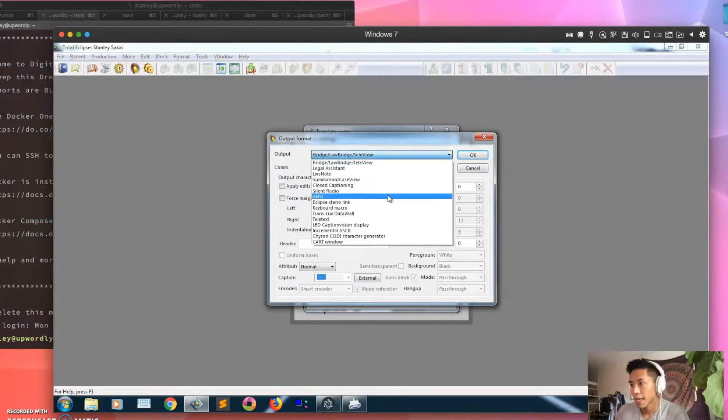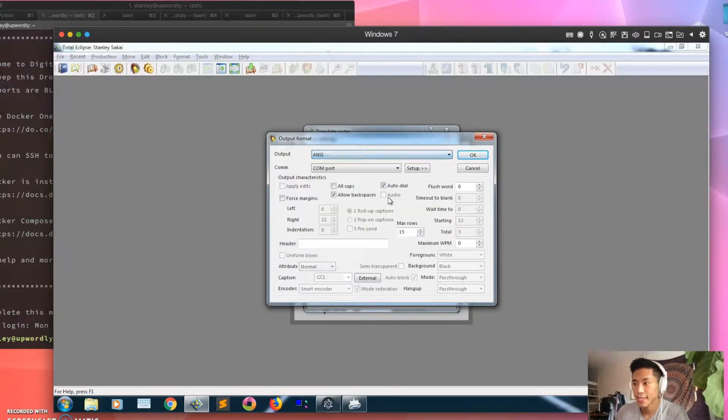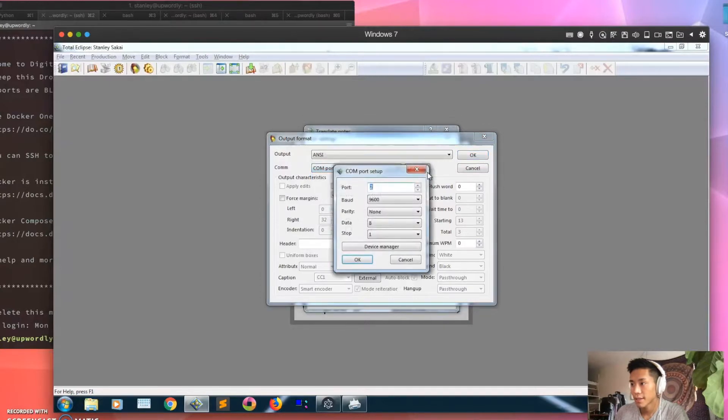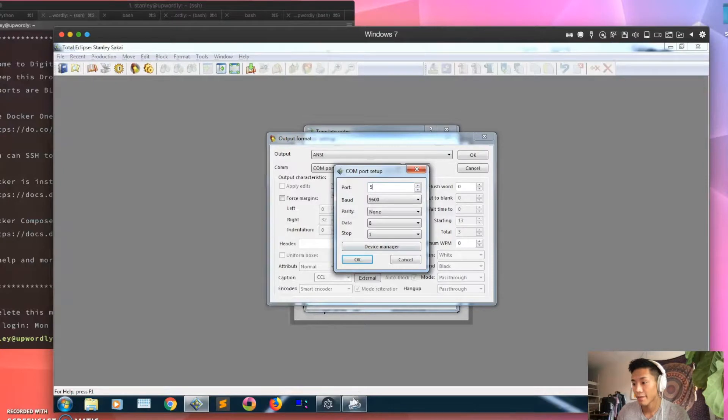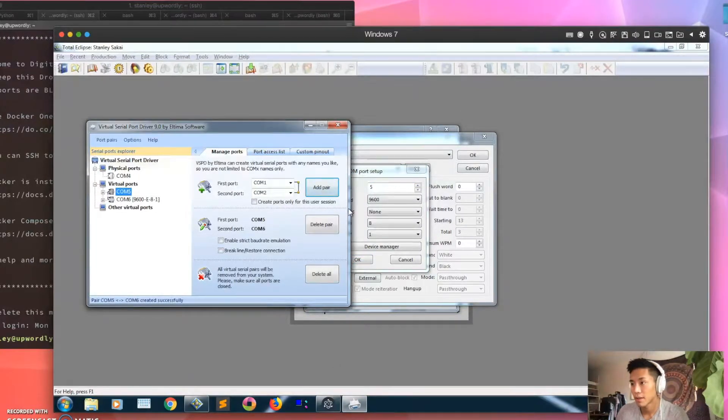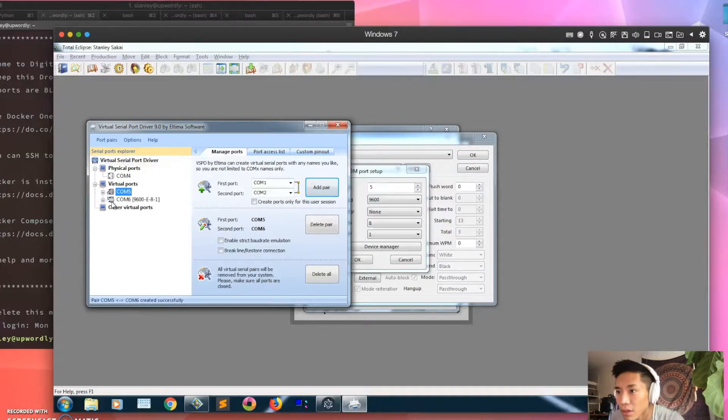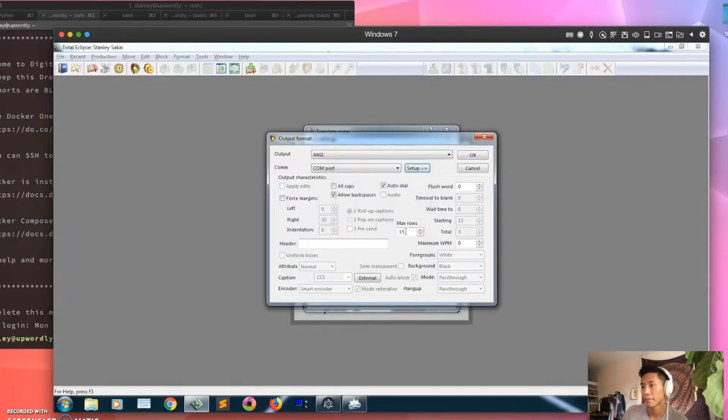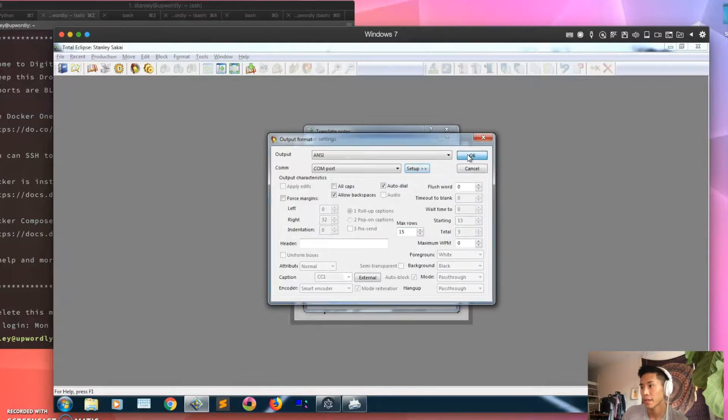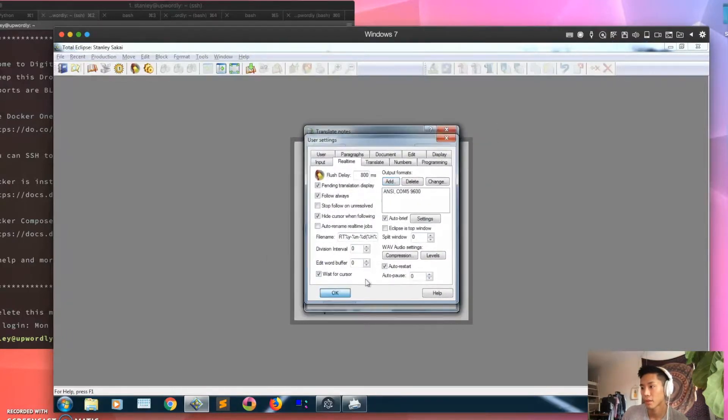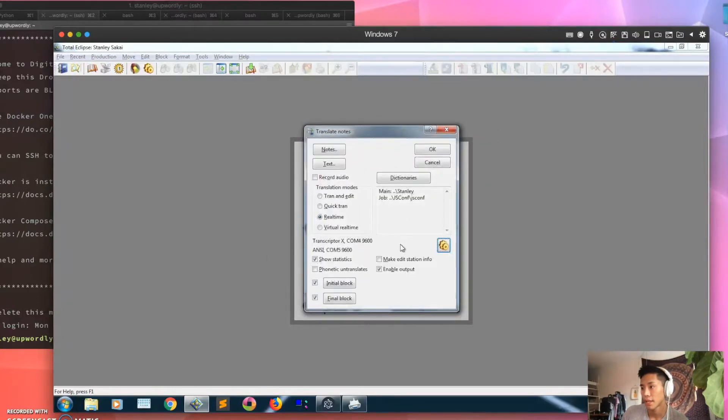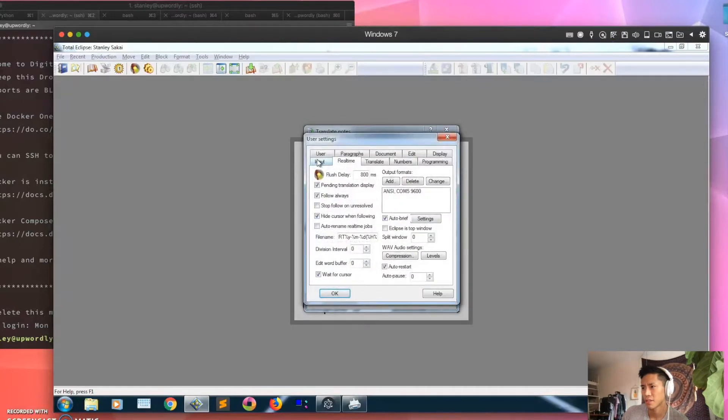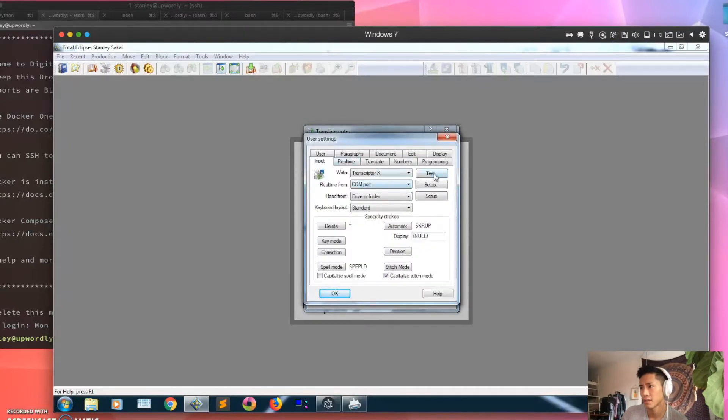And then we want to output to a COM port, and then set that up to be COM port 5, because remember 5 is the input COM port. I don't know why it says it's like broken or something, I don't know who knows, but hit okay. Okay, and then I should make sure my steno machine is connected.